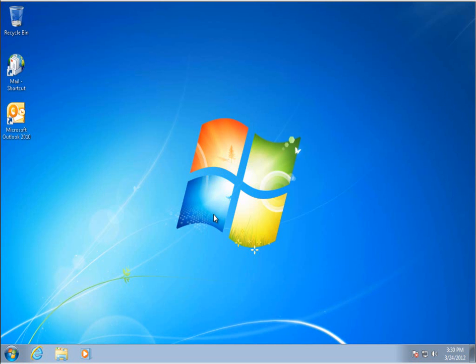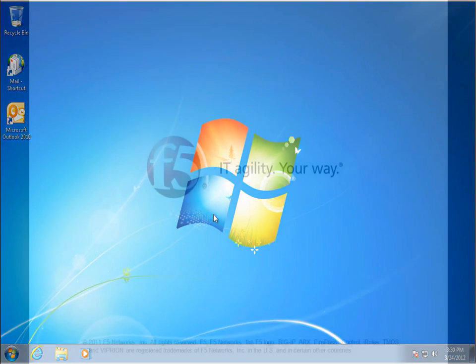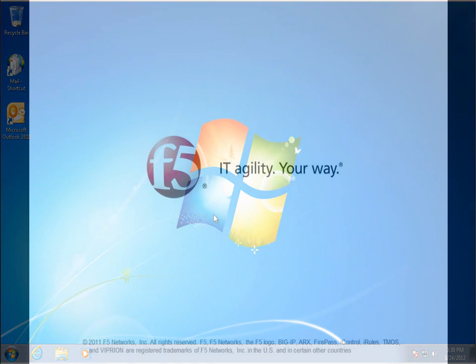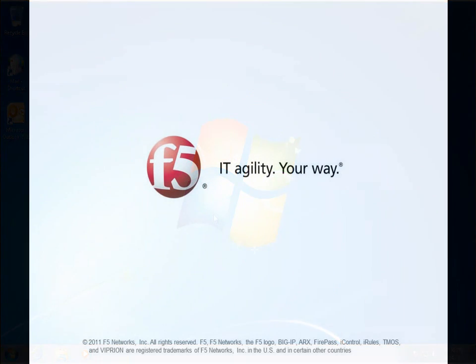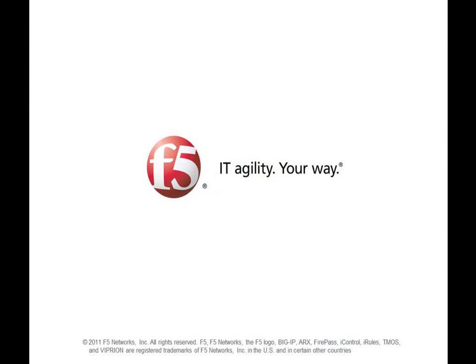As you can see, utilizing the F5 Big IP and APM module to control application delivery provides the flexibility for administrators to migrate users on their schedule while preserving the end user experience.